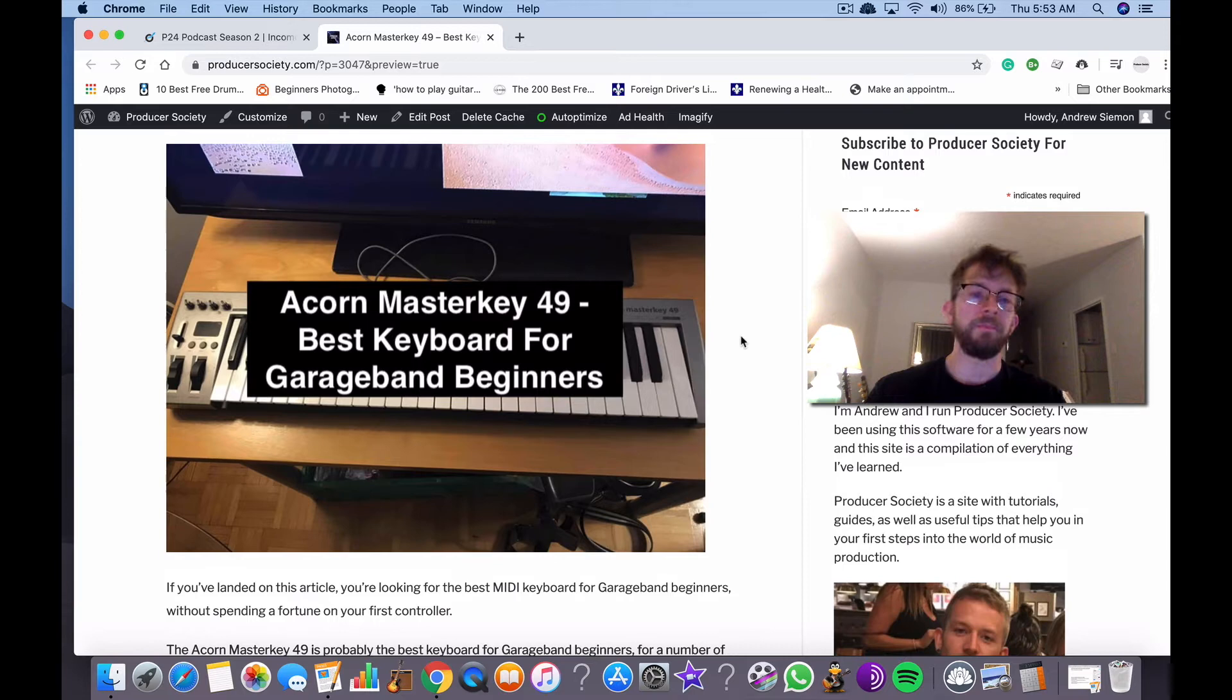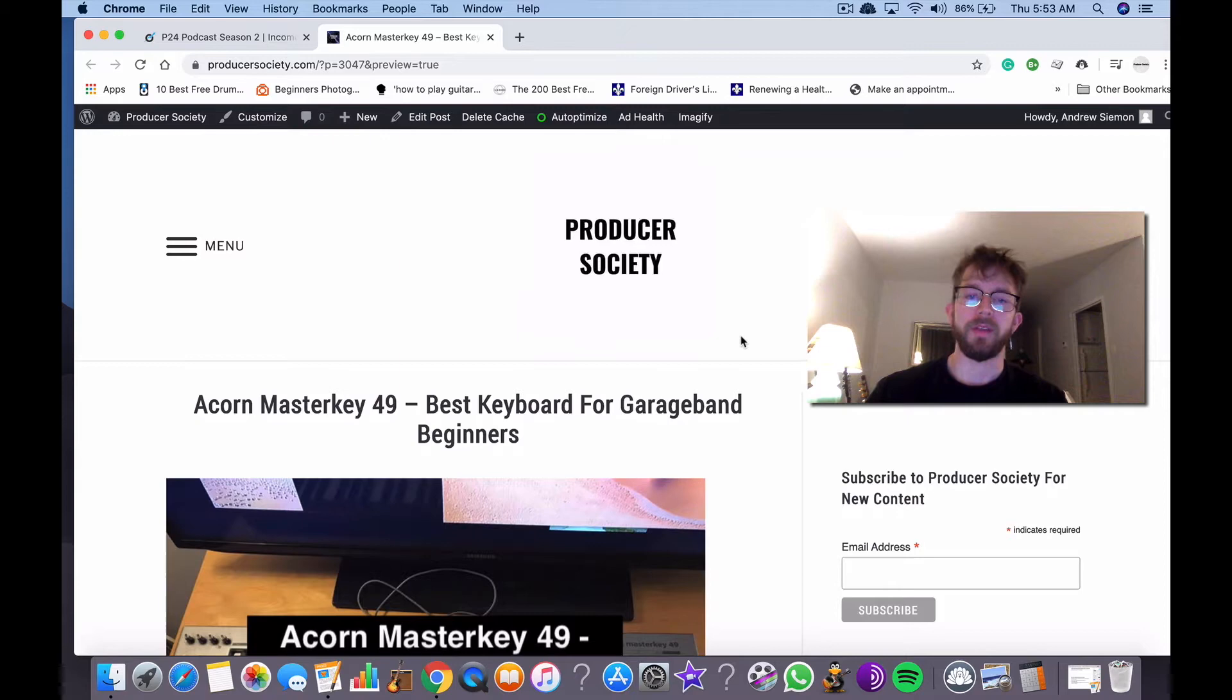So what I think is the best one in terms of price and everything, I would say that the Acorn Master Key 49 is probably the best. It's this keyboard right here.